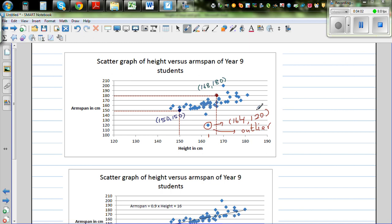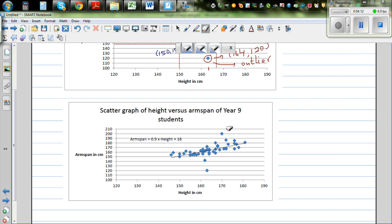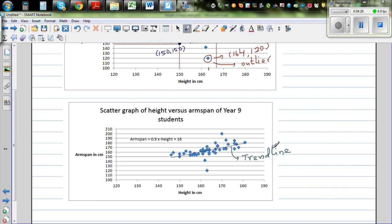Excel can also draw a line called a trend line. This is a very complicated calculation — when you come to Year 13 and learn stats, you'll understand how Excel draws this line. But this line tells me that as the height of a person increases, the arm span is also increasing. So this is called an increasing line.